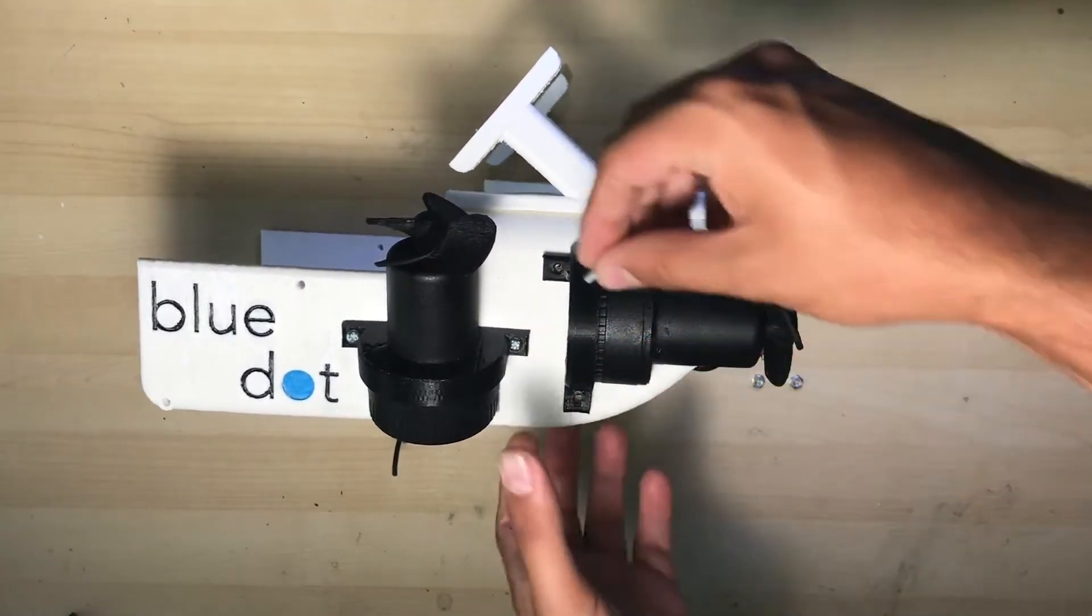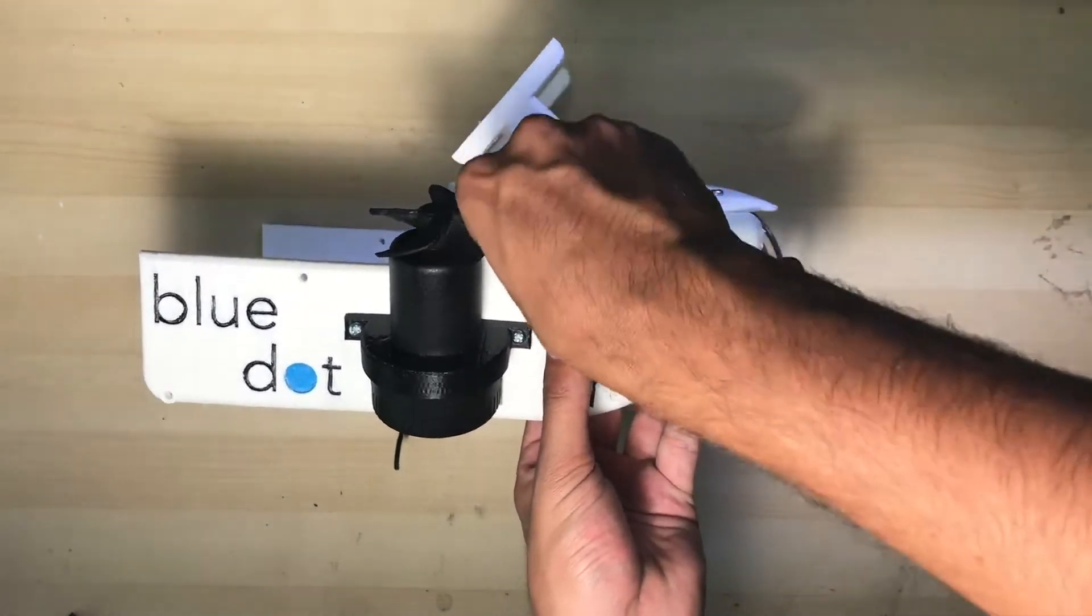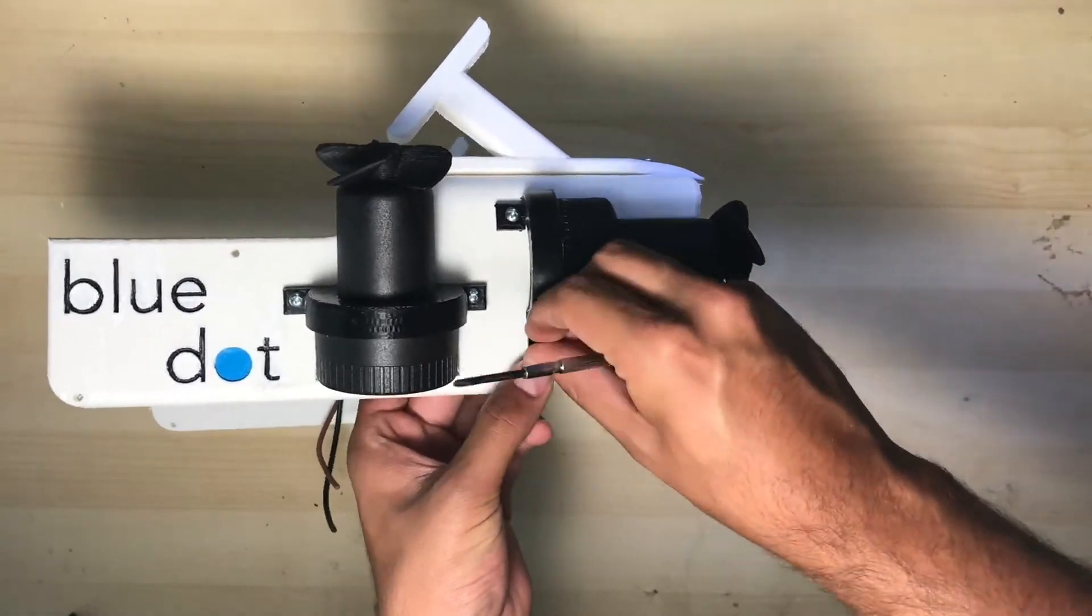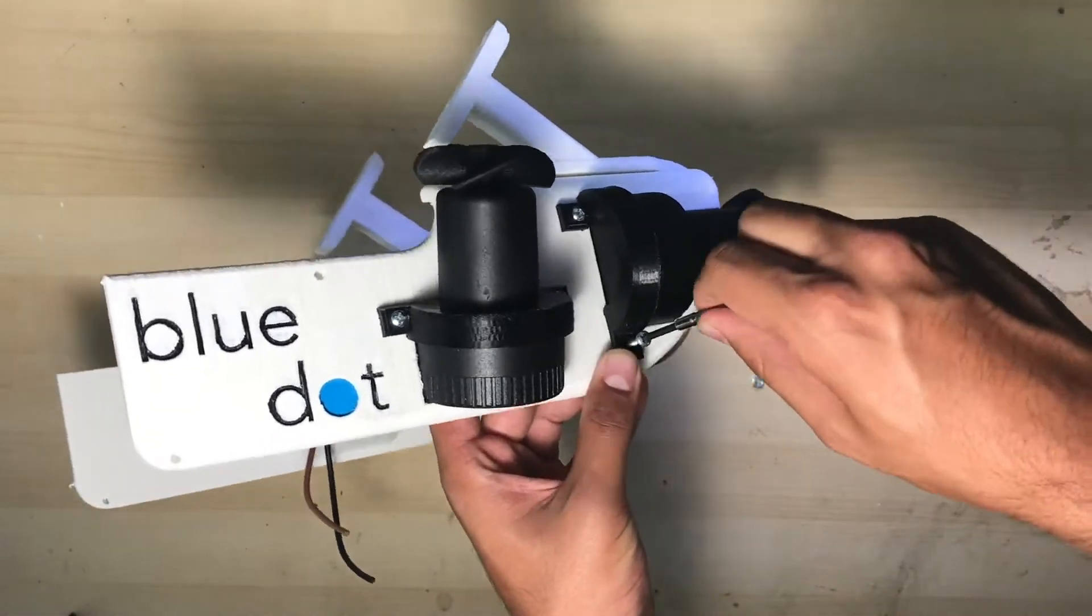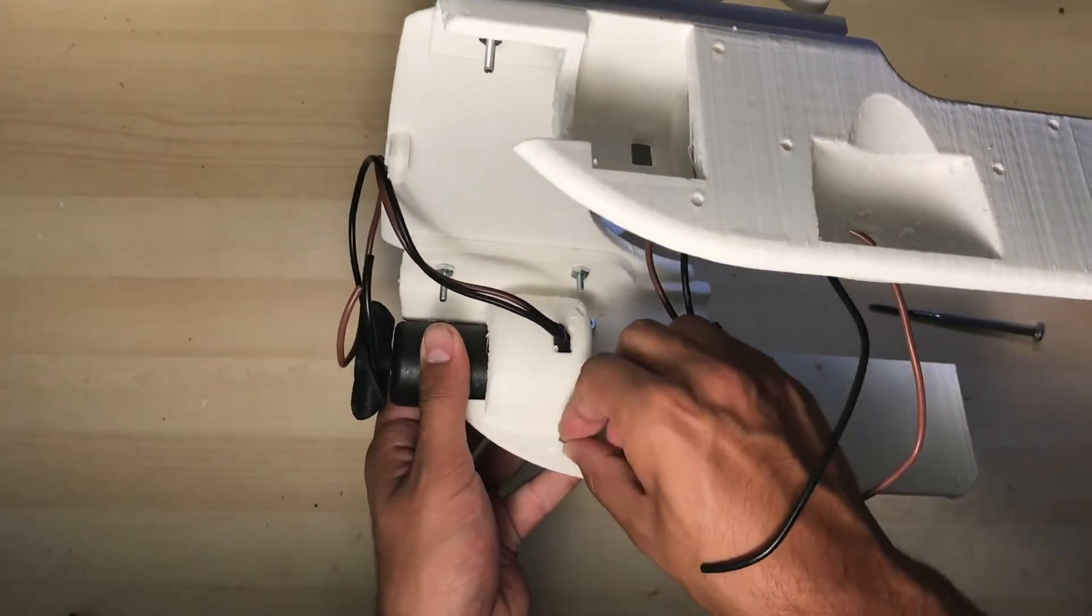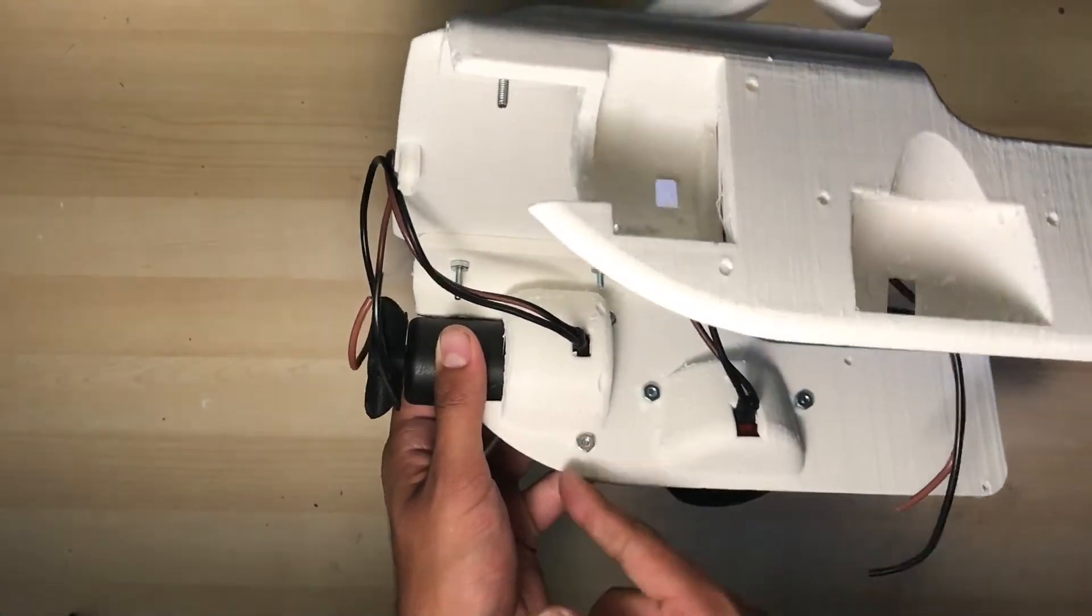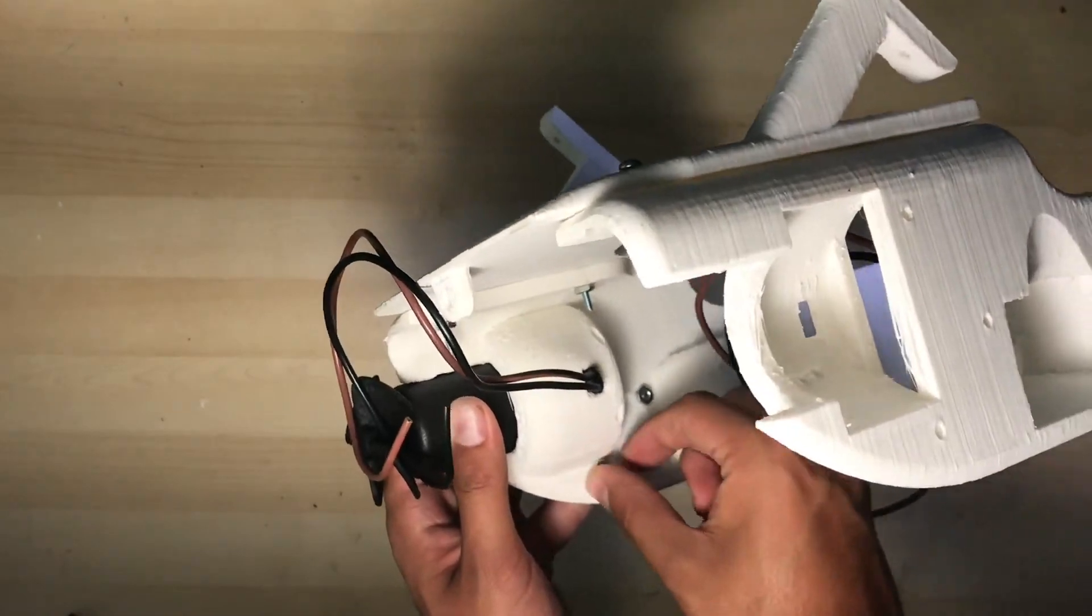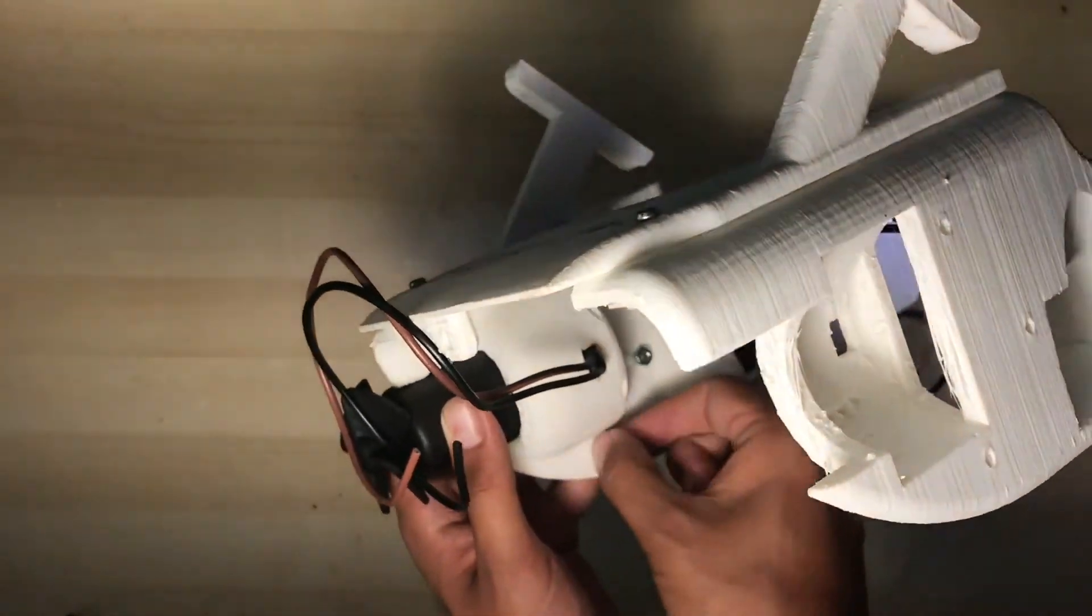Grab your 632 machine screws and thread them into place. From the inside of the left rail, tighten up the screws using 632 nuts.